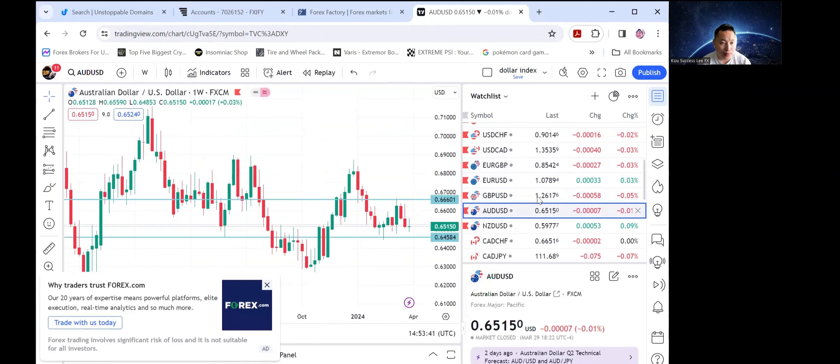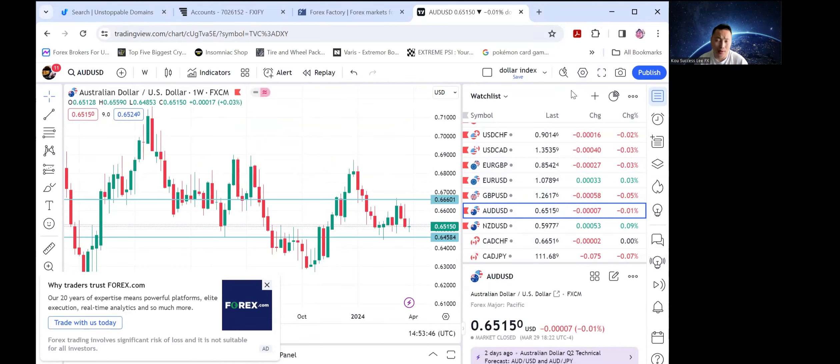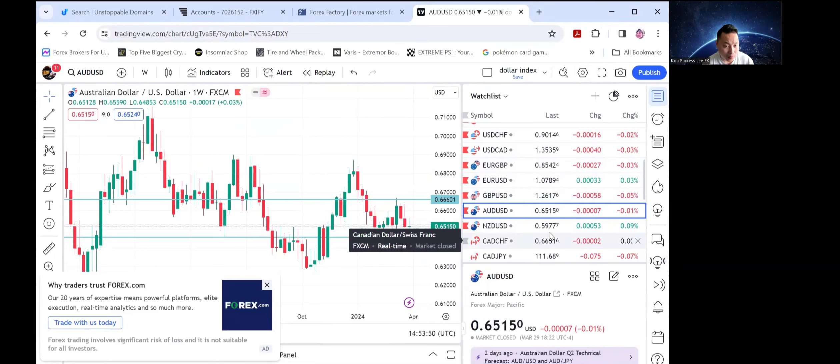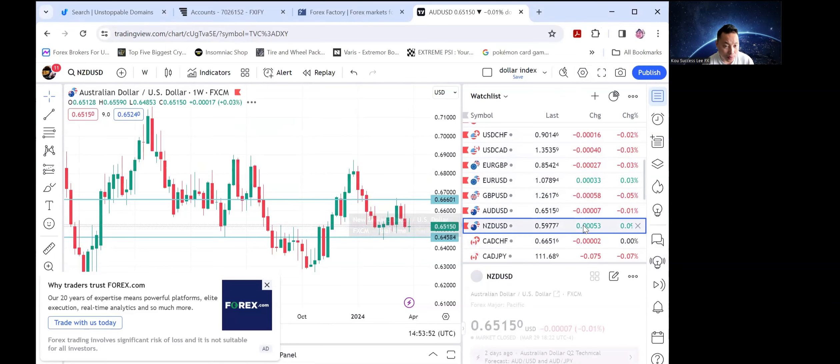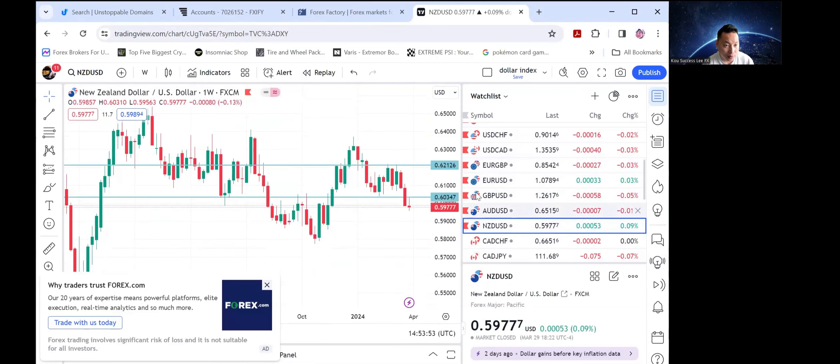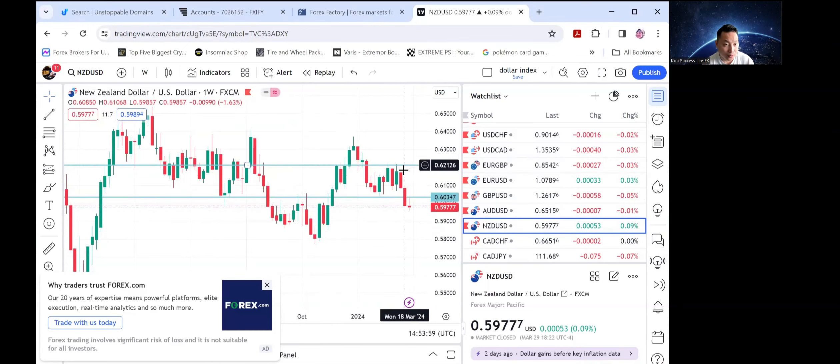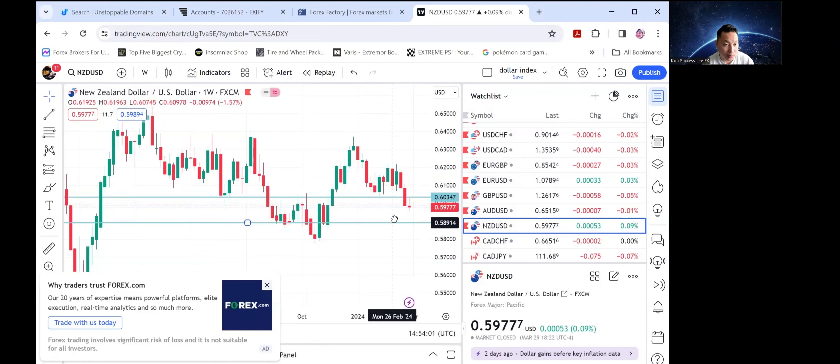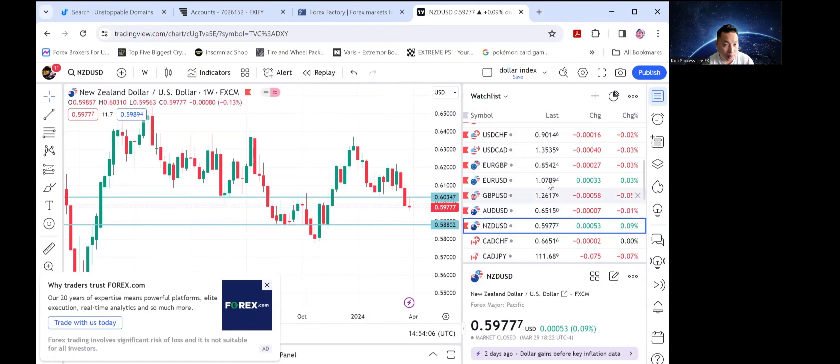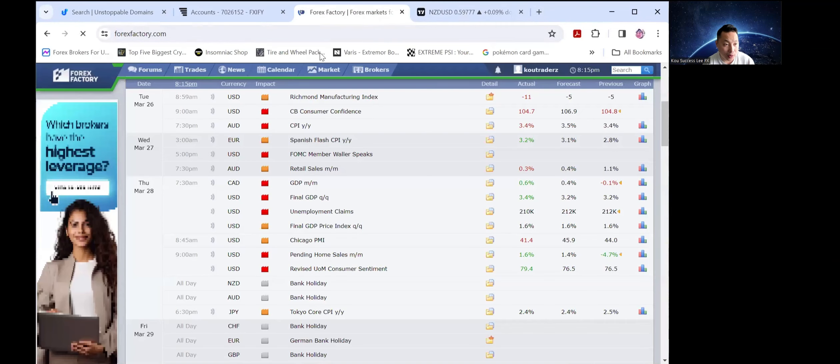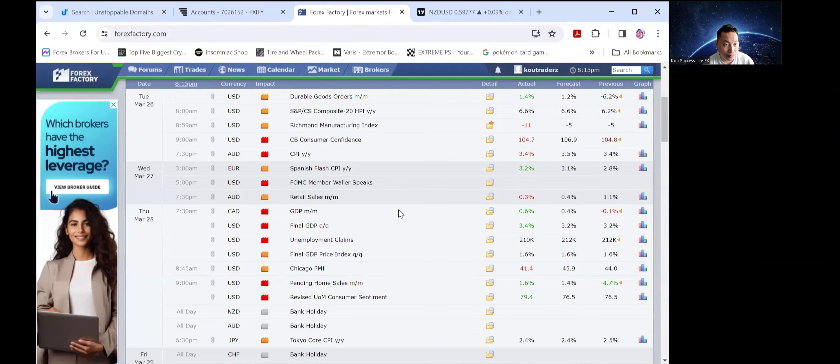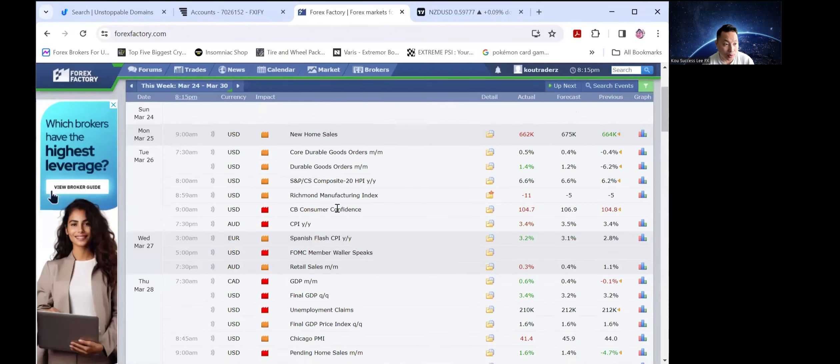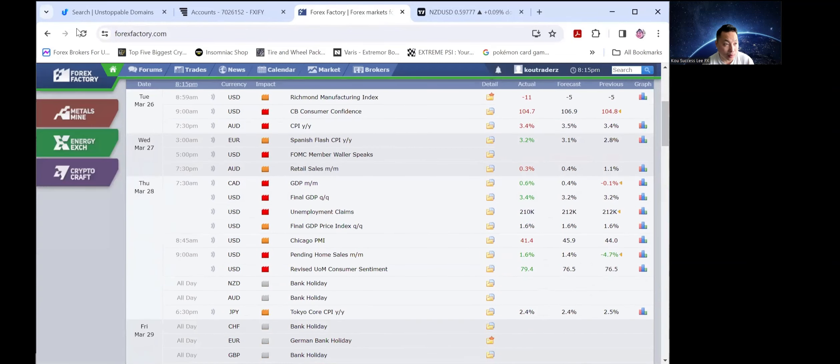Selling the Australian dollar back down to 65 and then the next move would be 64, and then we'll see how much more it's going to drop down if it goes below 64. Shorting, selling New Zealand dollar back down to break 59 and then the next move would be to break 58.